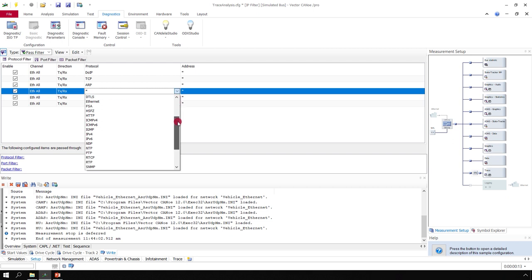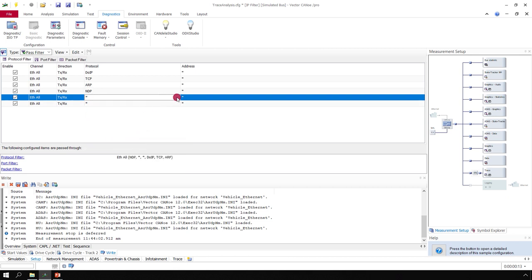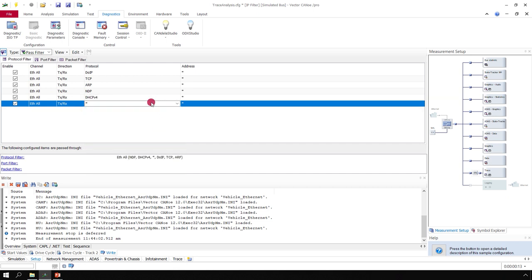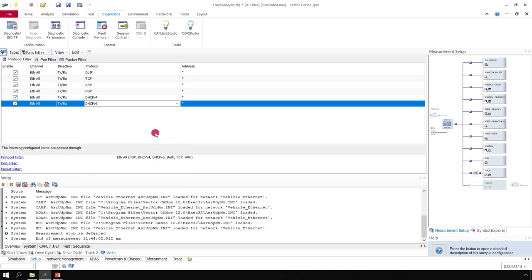And we need the same for the IP version 6. This is the NDP protocol. And it's also helpful if you use a DHCP server for automatic IP address assignment, that you use DHCP version 4 and version 6.